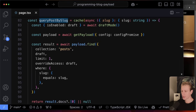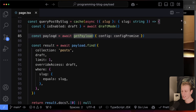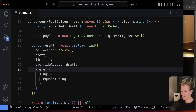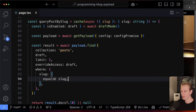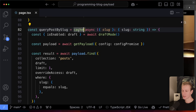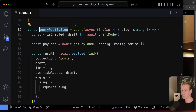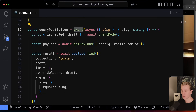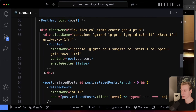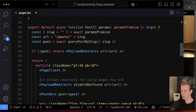A utility function at the bottom instantiates Payload and finds the post in the collection where the slug matches. This template is quite realistic: if you use this utility in multiple components on the same page, you might worry about making multiple database calls for the same post. But the Payload team wraps this function in React's `cache` function, so it only runs once during a render pass — you're not making unnecessary database calls.